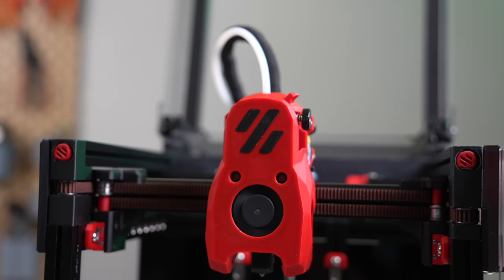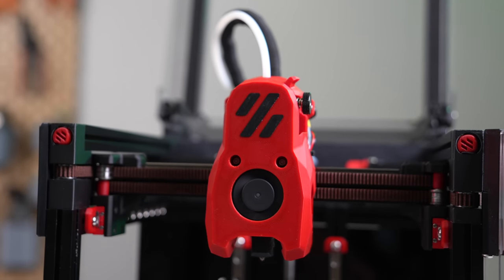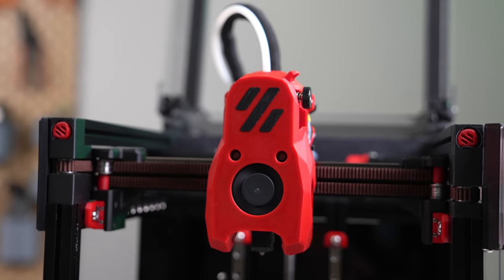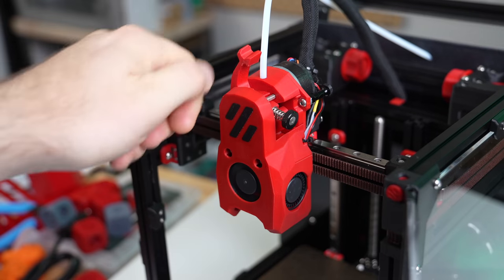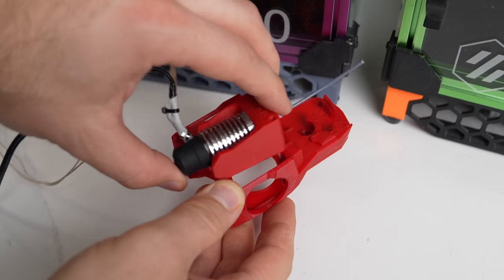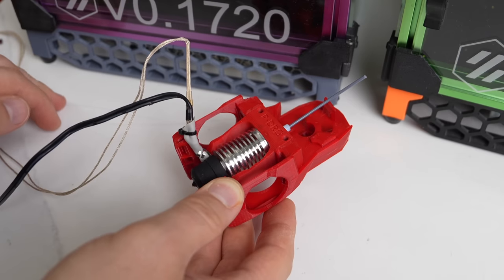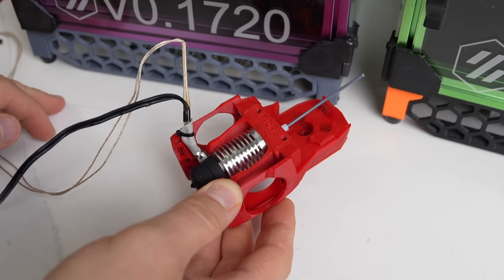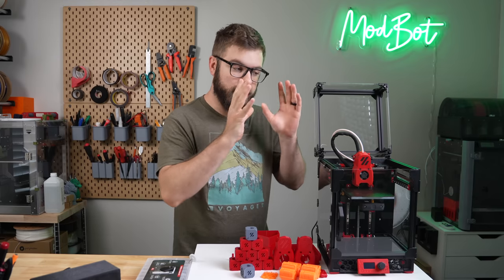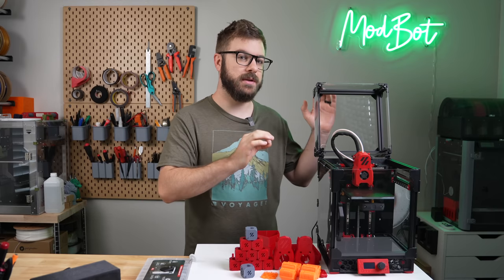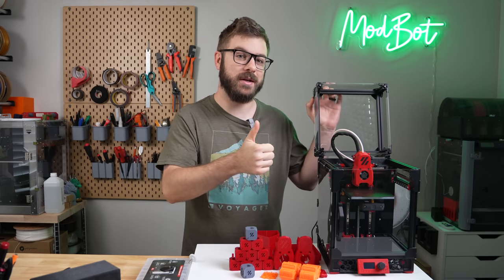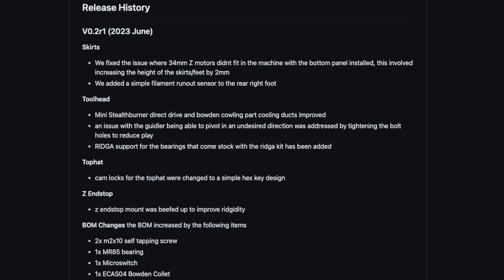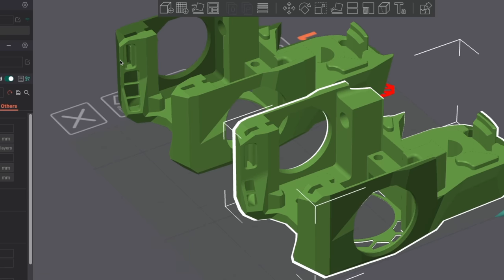Then there's the new Mini Stealthburner toolhead, which I feel is just an all-around better design. Getting into the toolhead is easier, there's better cooling, and the hotend inserts make swapping hotends super simple. These things, along with other quality-of-life improvements, make the V0.2 an awesome revision. V0.2 R1 was actually just released a couple of weeks ago with some additional updates that I'll have linked in the description below if you want to take a peek at the changelog.